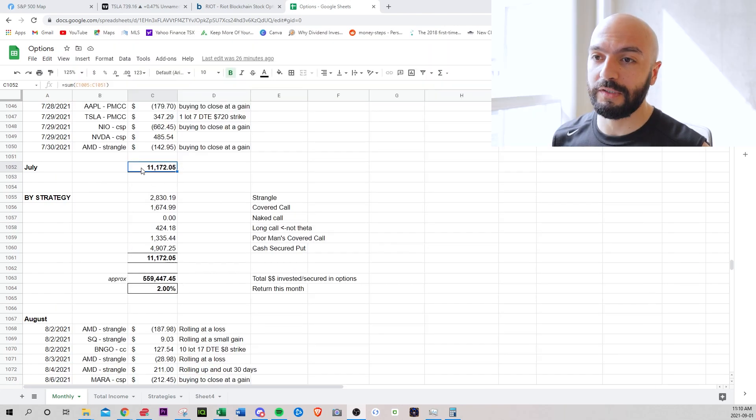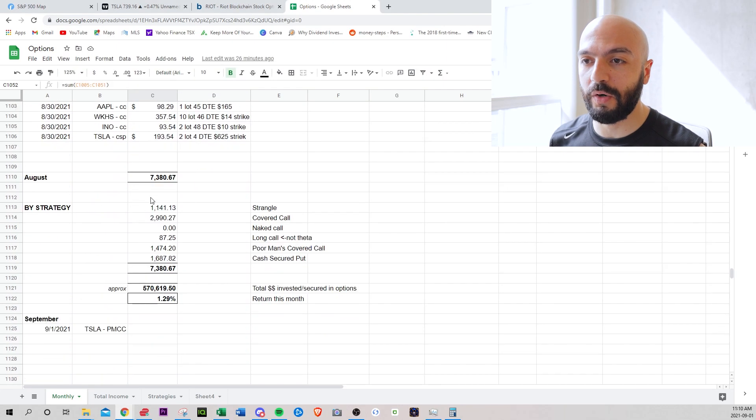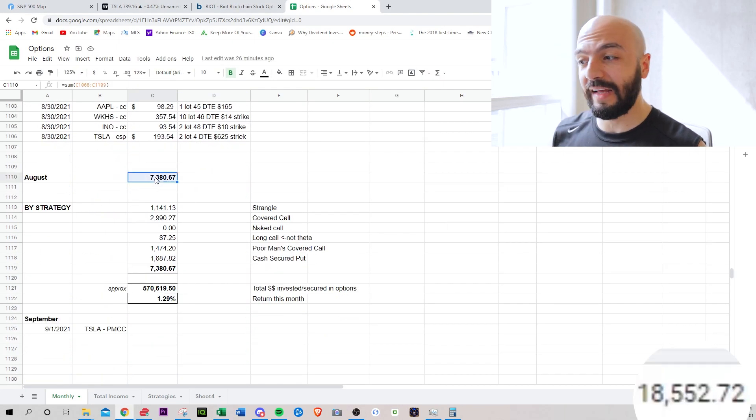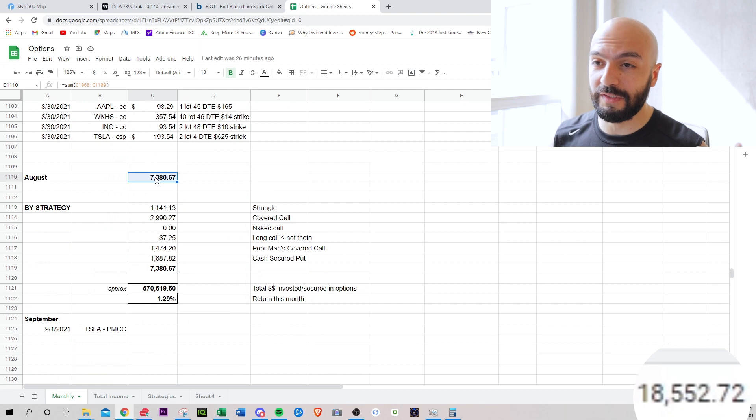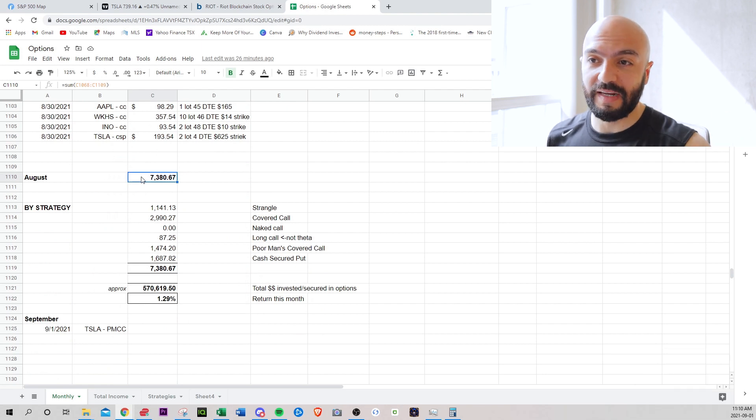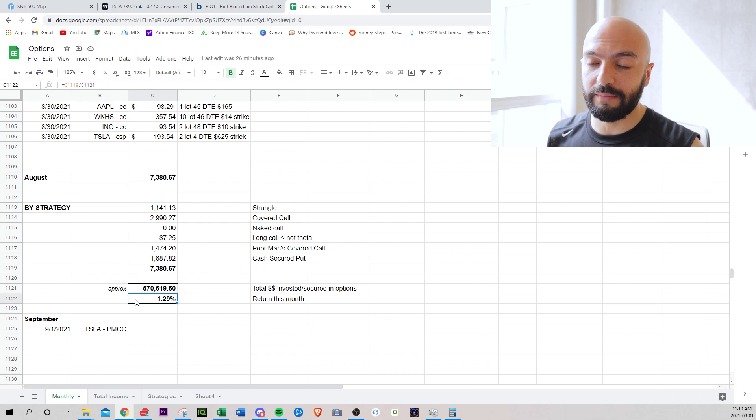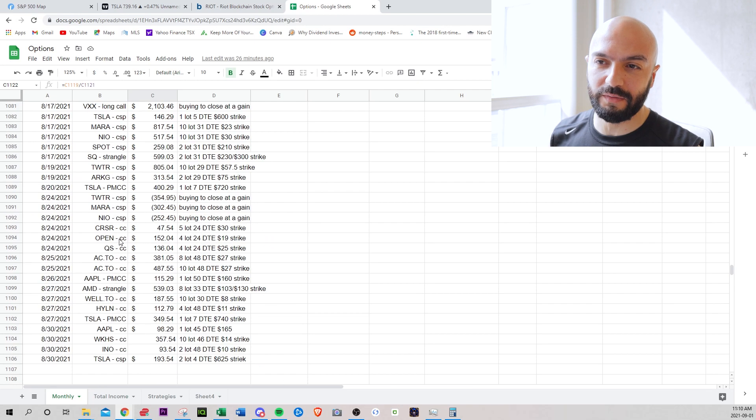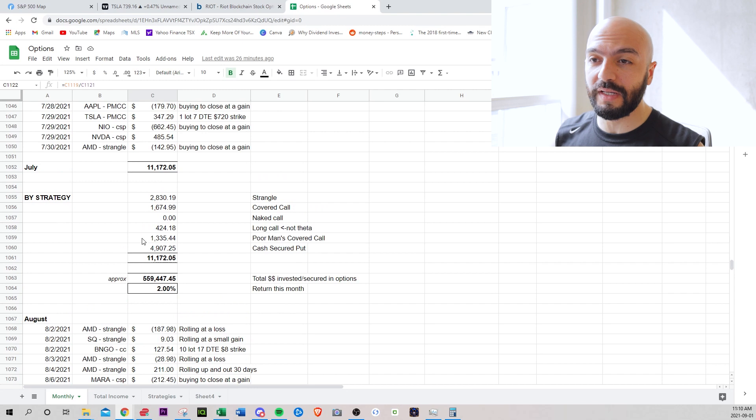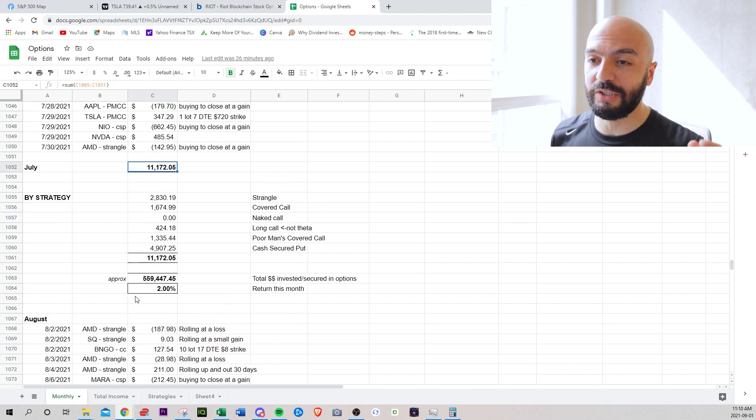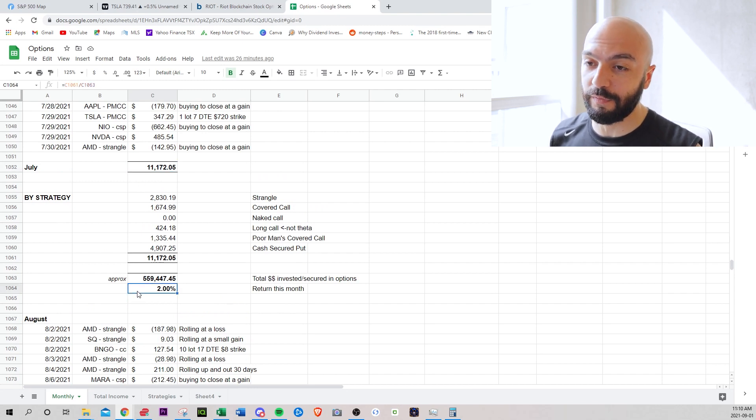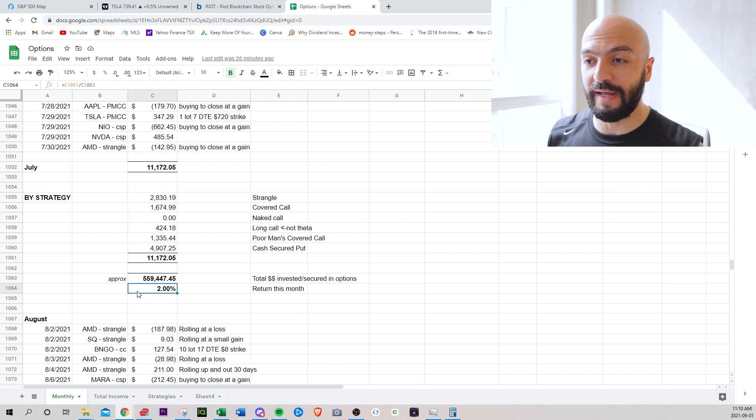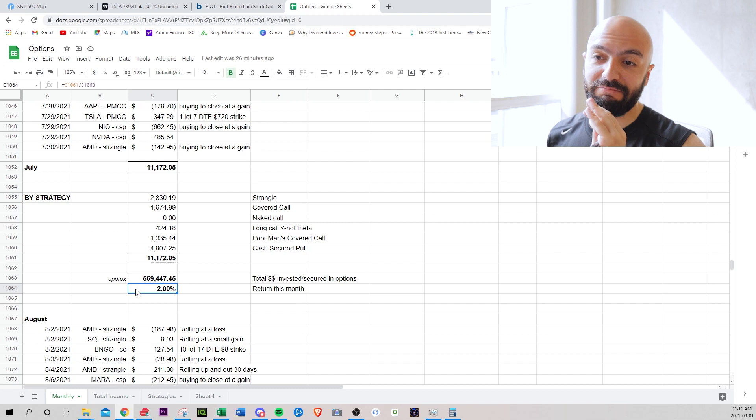So for July and August I made a total of $18,552. In August I made $7,380, 1.29% which is a little lower than what I want and what I aim for. In July I made $11,172 which is 2% of my entire portfolio which is pretty good. I try to aim for 1.5% a month. If I can get 2% it is pretty good.